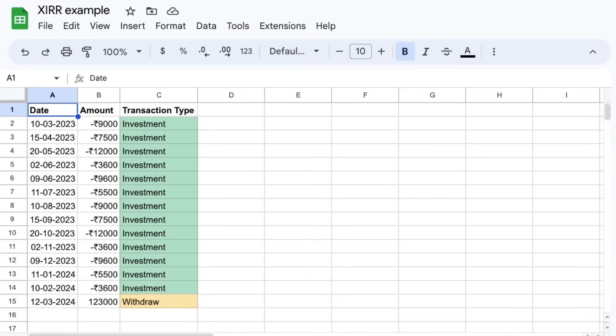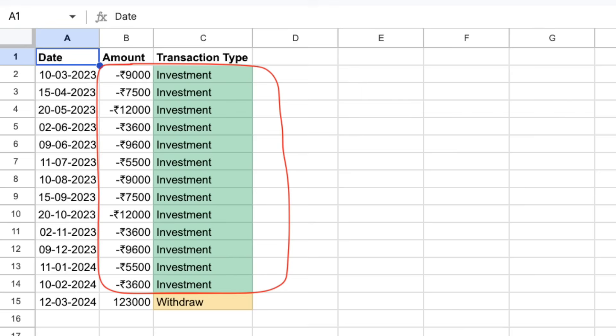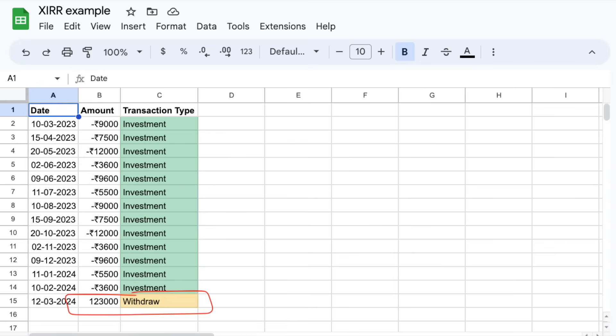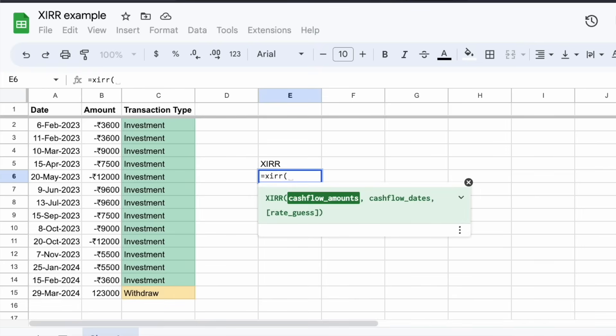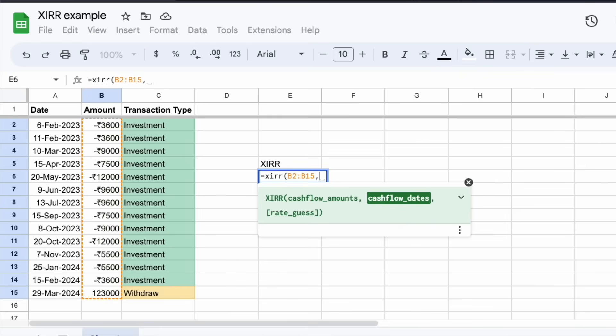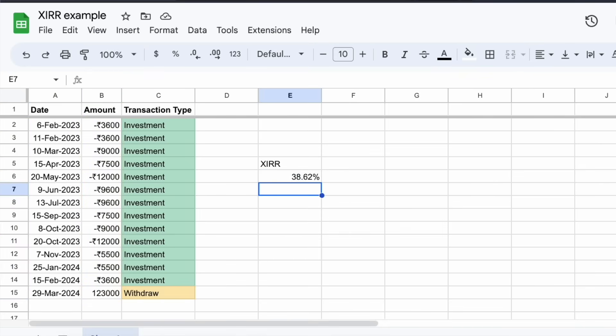If you calculate XIRR, it is very easy. Open Google Sheets or Excel. You can list all investment transactions and all investment data. If you invest an amount, it will be negative. If you withdraw an amount, it will be positive. If you fill all of these transactions, there should be at least one positive transaction. If you add the XIRR formula with the transaction date and transaction amounts, you get the XIRR value.